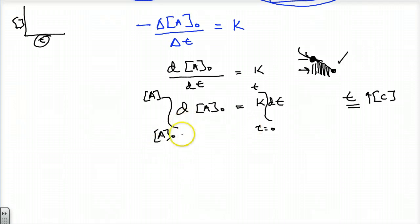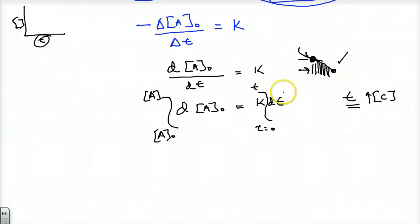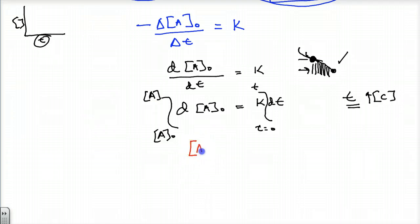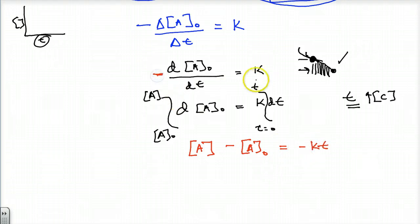When we solve this, the integral of dA gives us A minus A₀, and the integral of dT is just T. So we get: A minus A₀ equals negative KT — the negative came from the original negative sign. That is my zero-order integrated equation — the solution from this integral.